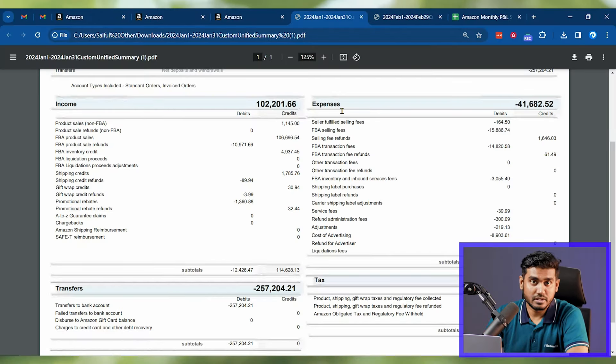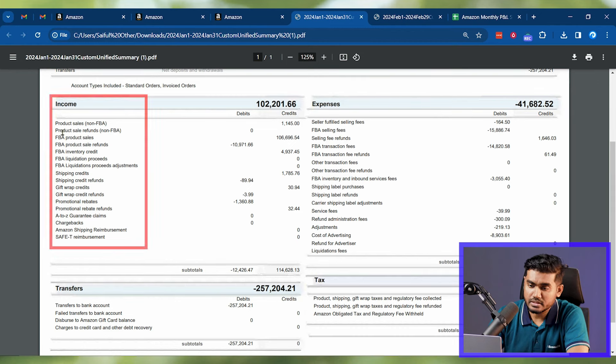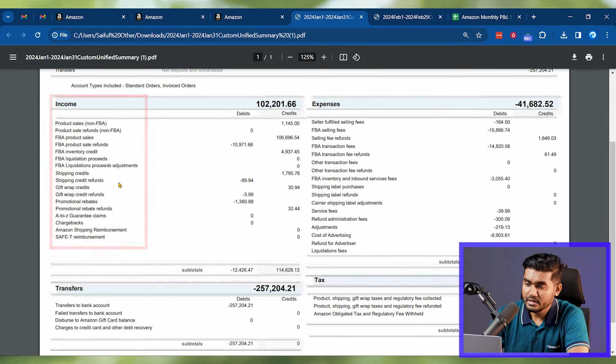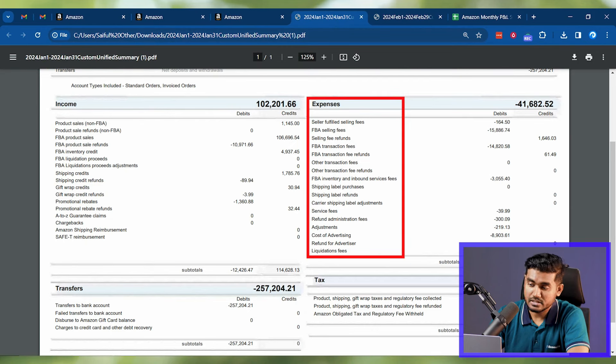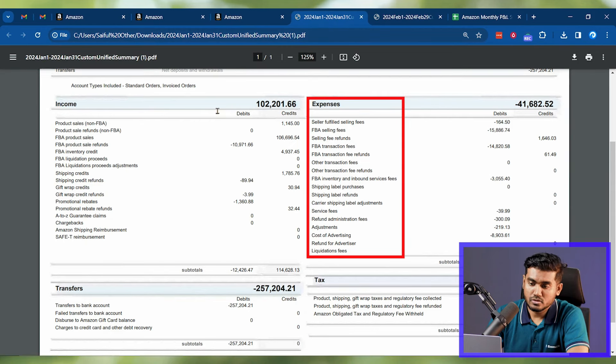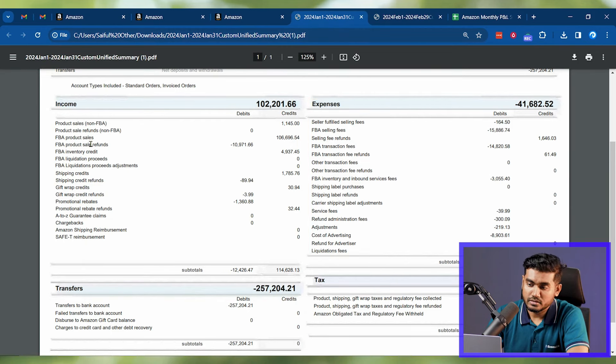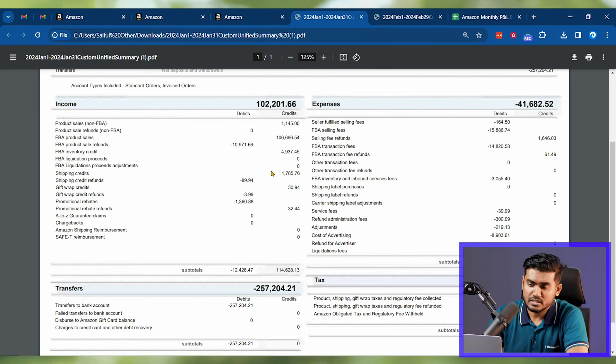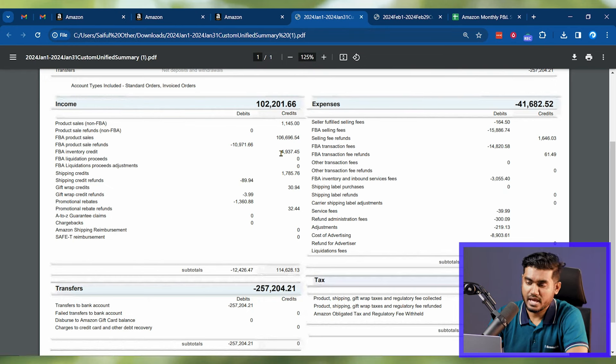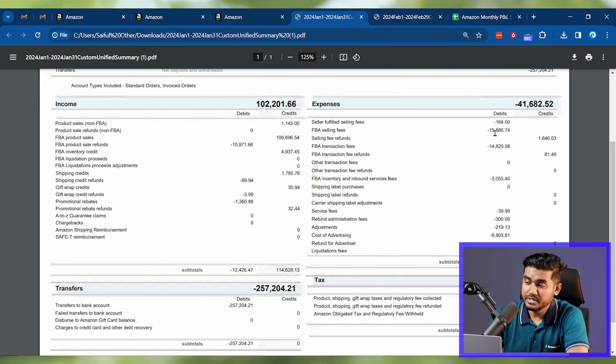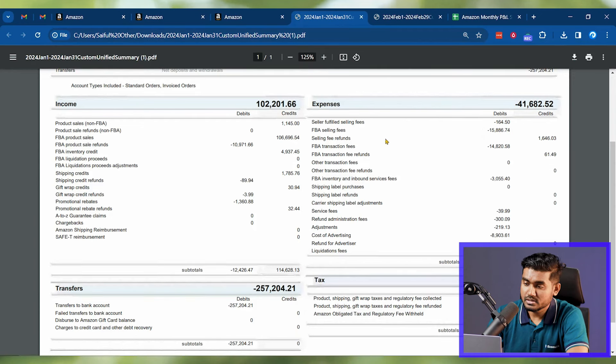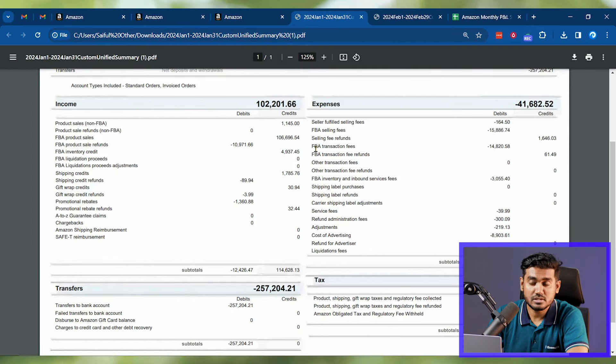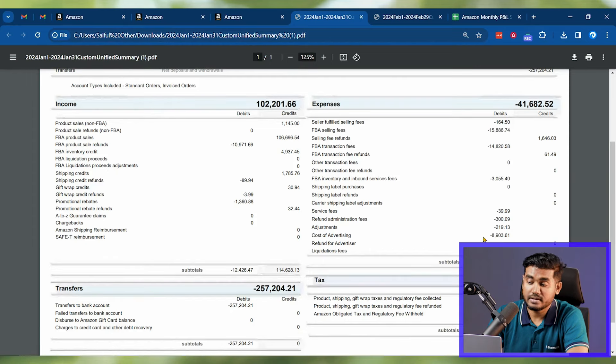Here you can see there's a list of income that you'll find on Amazon and a list of expenses you'll see on Amazon. There are some common income like product sales, product inventory credited. These types of incomes are very common. In expenses, the big numbers you'll see are like selling fees, Amazon FBA inbound and services fees, Amazon transaction fees, and the cost of advertising.